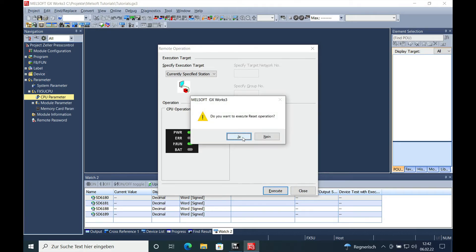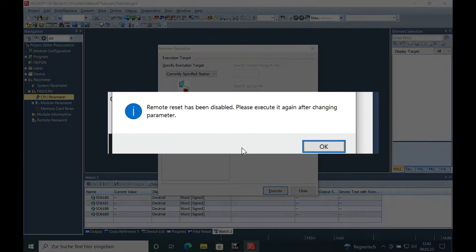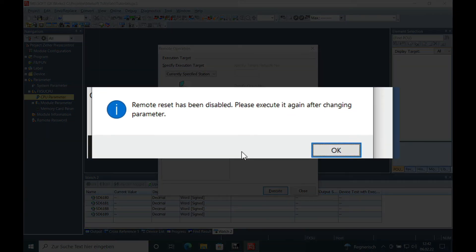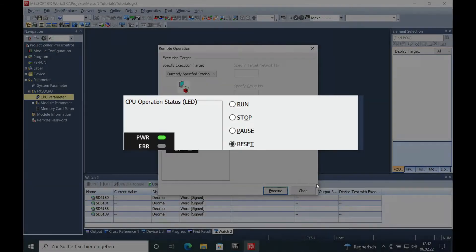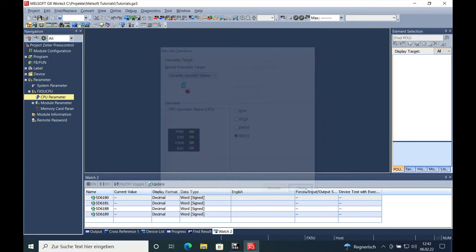We will have a message that says 'Execute remote reset has been disabled. Please execute after changing the parameters.' The parameters are very easy to change actually.